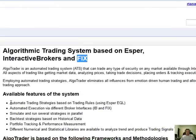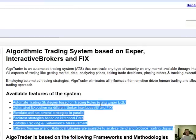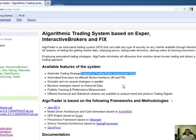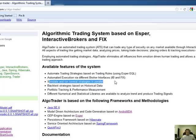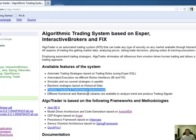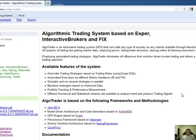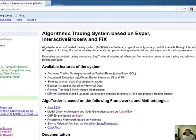It's got some decent full capabilities: automated strategies, and you can parallelize using Esper. Obviously there's Interactive Brokers and FIX support. You can simulate and run several strategies in parallel, backtest with different historical data from your MySQL database, and you've got some pretty sophisticated portfolio tracking and performance measurement, which is good for HFT. You can generate your own trading signals and easily integrate an R-caller or R-package for analytics to tap into the R world — because this is totally open source.